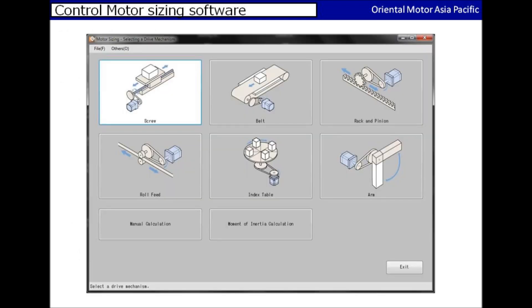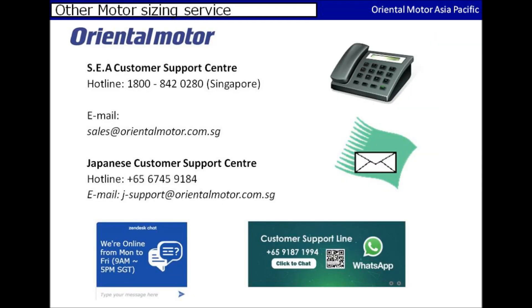After executing the software, you'll be prompted with this main page where you'll be able to select the drive mechanism of your application.